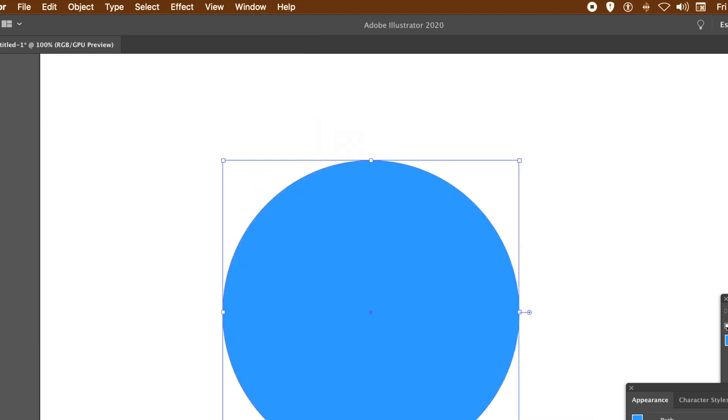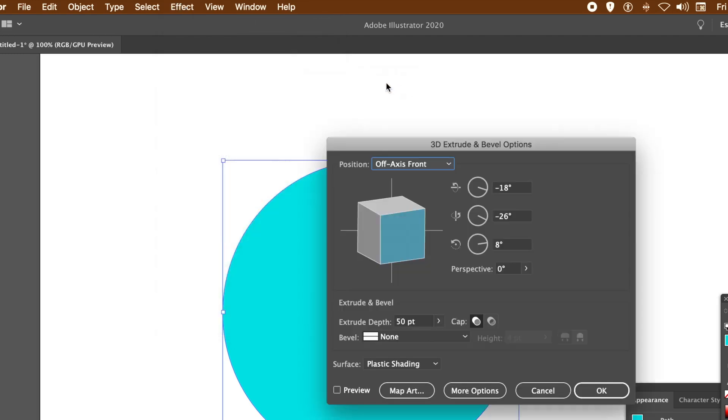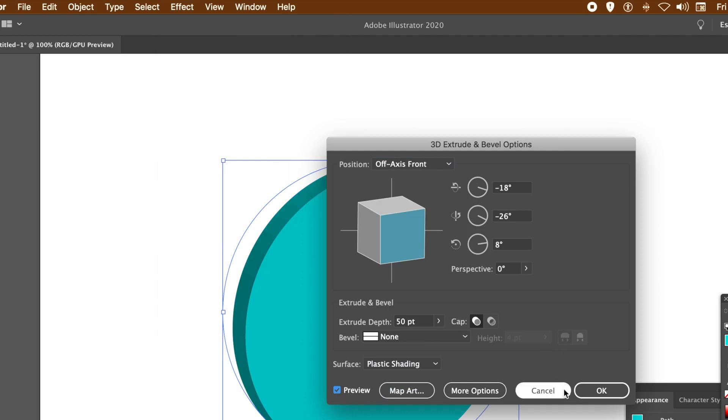Now you can create another shape. I'm just going to create again a circle. What you can do is apply an effect before. So go to Effect, go to 3D and Extrude. Set the preview to on, change the values, and once you're happy, click OK.